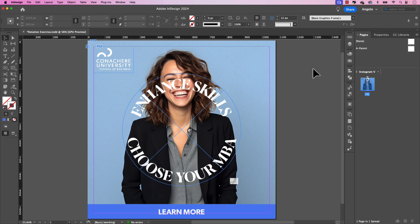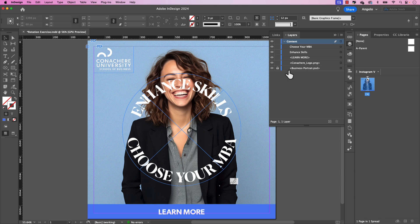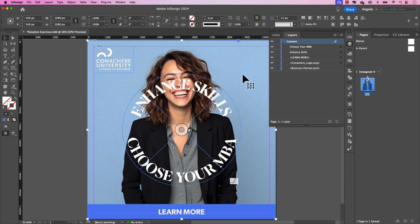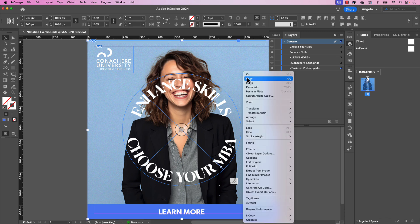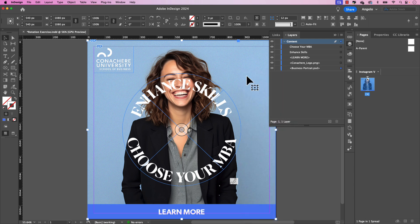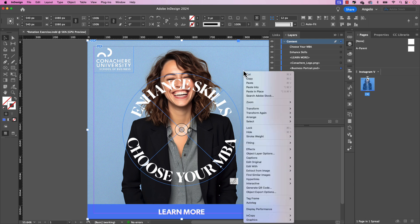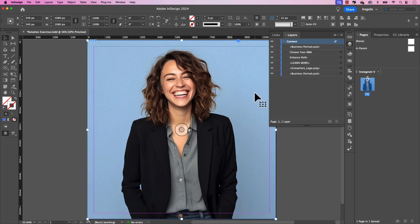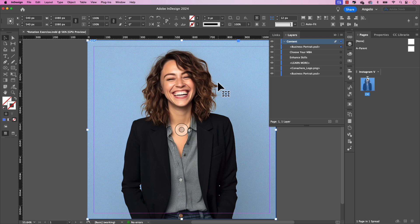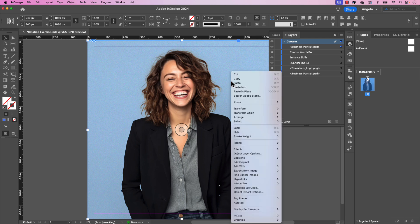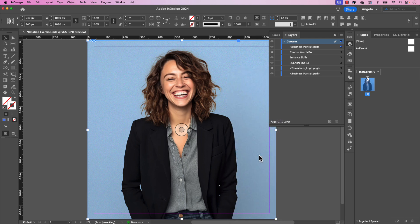Back in InDesign now, and we're going to create a copy of the PSD file and paste it in the foreground. Let's go to our layers panel and unlock the businessportrait.psd. Click on it once, right click and copy. Right click again and paste in place. Now you can see the versions at the very top and it's covering all the other content. And we'll use the object layer options to remove the background on the top layer so we can animate the text behind it. Again, right click and let's go to object layer options.